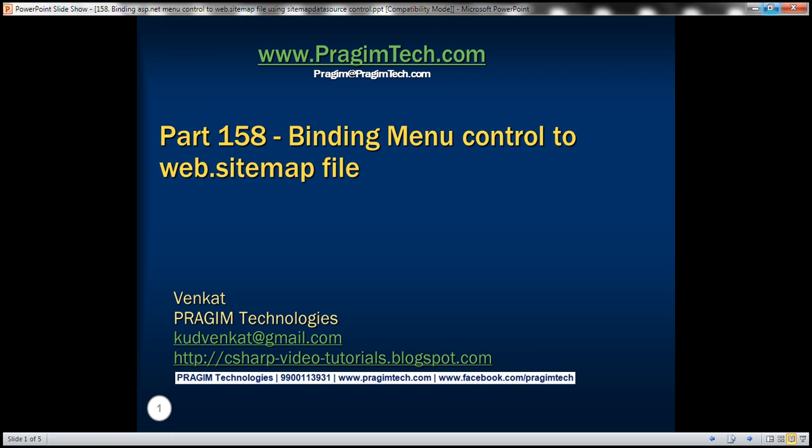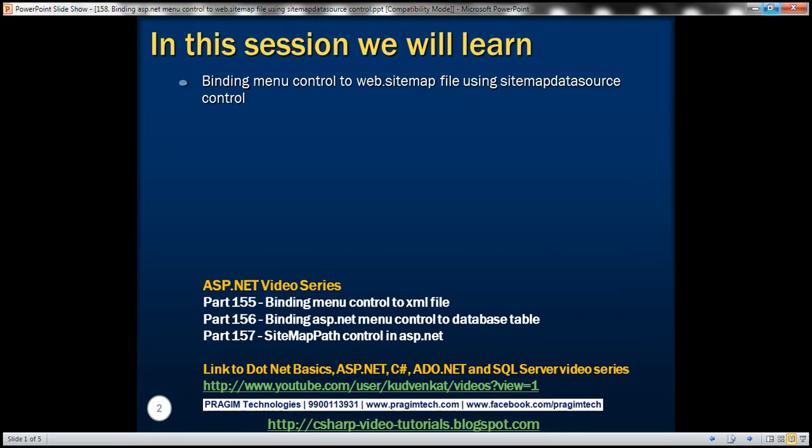This is part 158 of ASP.NET tutorial. In this video, we'll discuss binding menu control to web.sitemap file using sitemap data source control. This is continuation to part 157, so please watch part 157 from the ASP.NET tutorial before proceeding with this video.